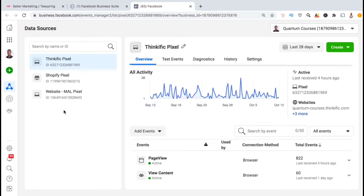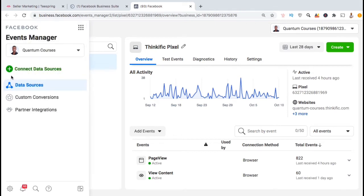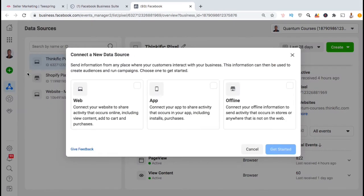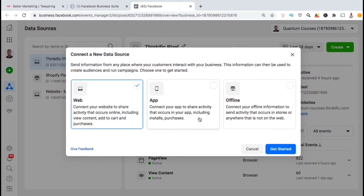Once your pixel starts gathering data, you'll be able to track all sorts of events that occur in your Teespring store — events like page views, how many people viewed your content, the number of people that added a product to their shopping cart or made a purchase, and many other events. So let's create a new pixel to add to our Teespring store. To create a new Facebook Pixel, go to the menu on the left-hand side and click the Connect Data Sources tab. Here's where we can connect a new data source. Since we're creating a Facebook Pixel for our Teespring store, let's select Web and click Get Started.